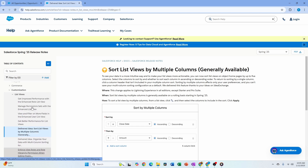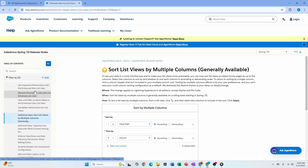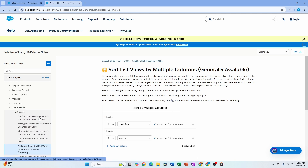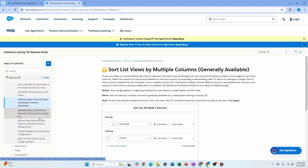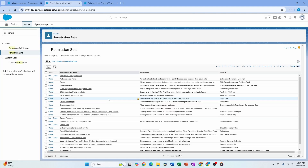There are other enhancements around list views as well, around rules for list views and permissions at list views. Overall there's plenty of list view functionality — I highly recommend reading the release notes if that's something interesting to you.